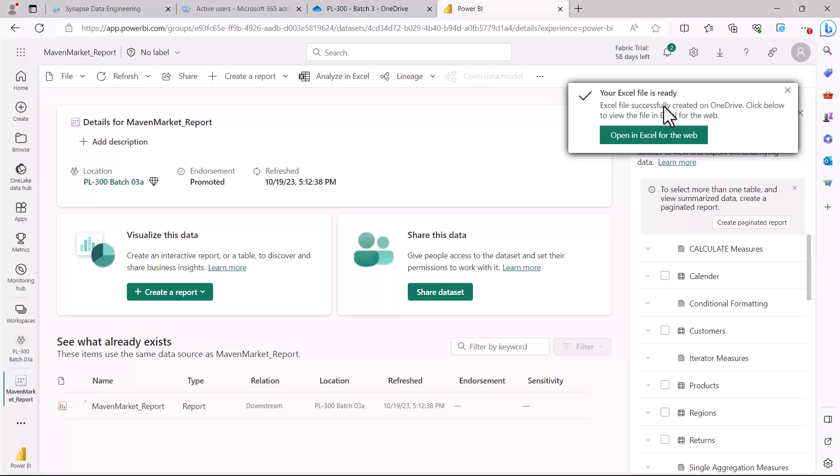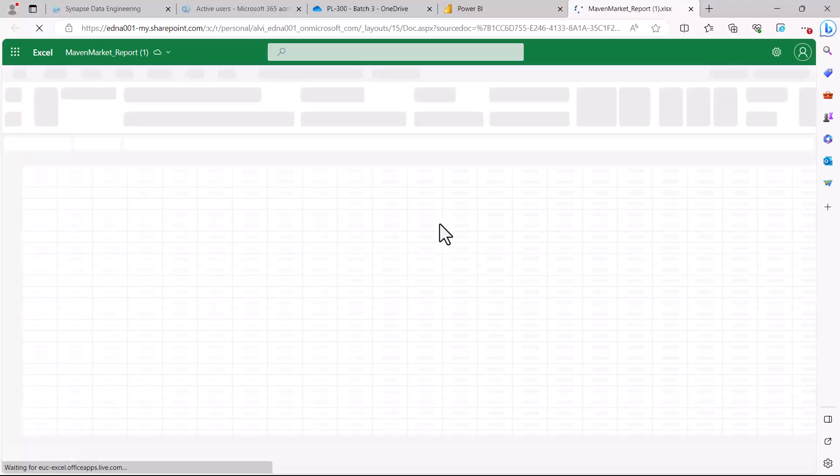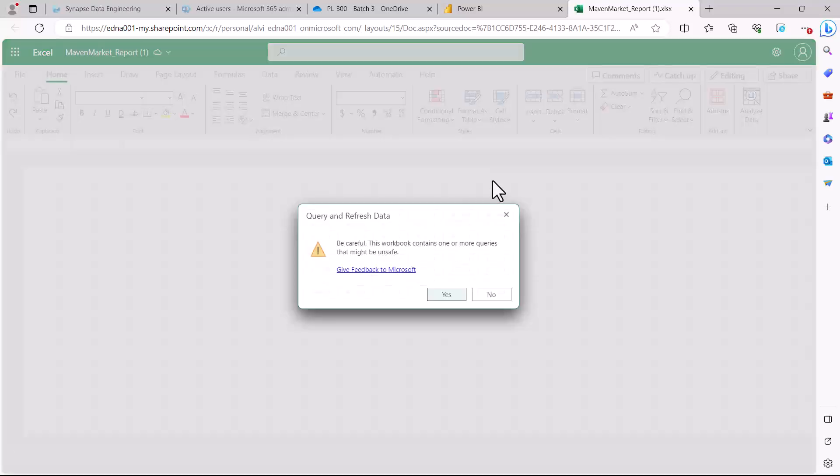Now it shows that the Excel file is ready and available on OneDrive, and you can open the file directly from this environment. Let me just open it inside Excel for web.